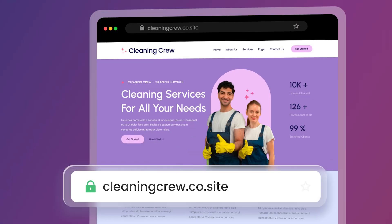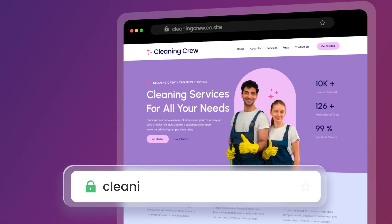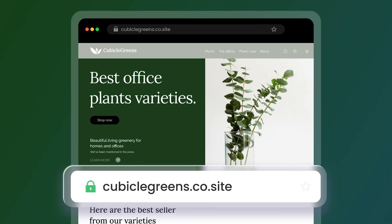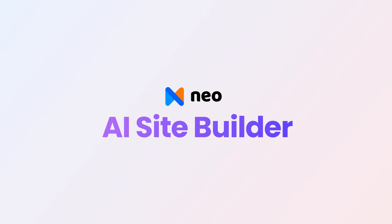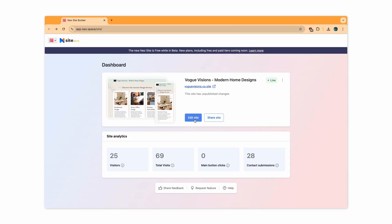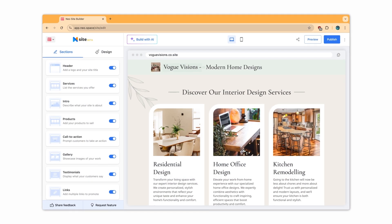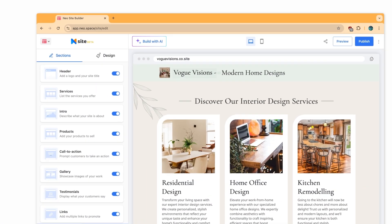Creating good-looking, sophisticated websites is as simple as 1-2-3 with NEO's AI Site Builder. Let's get you familiar with NEO's Site Editor.